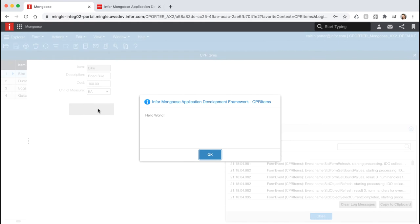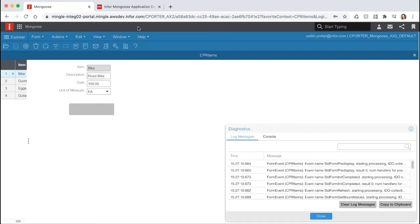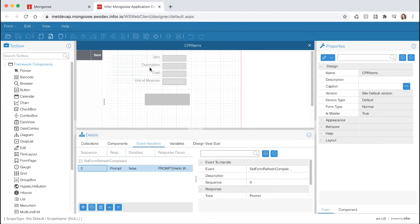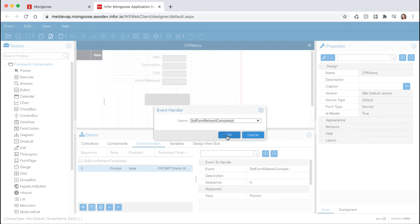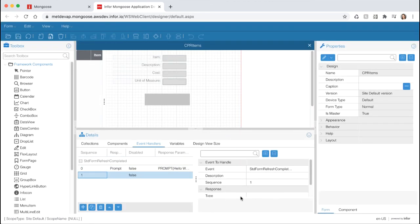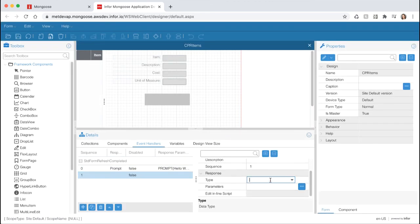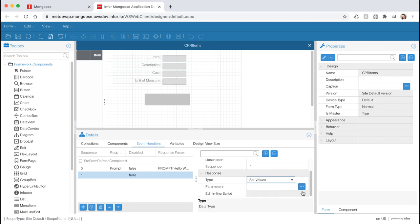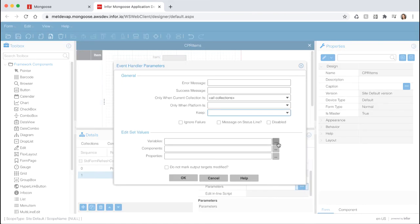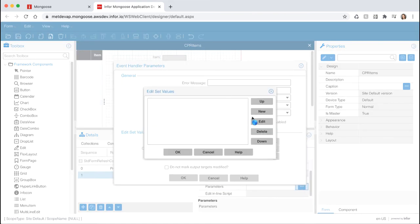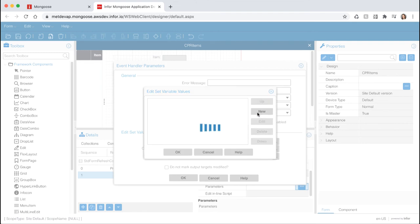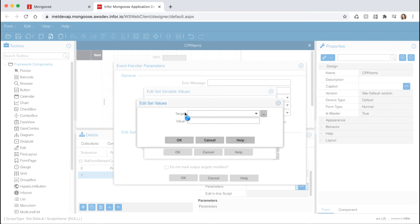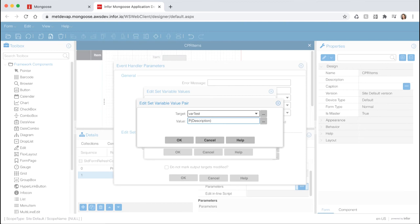One of the ways mongoose allows you to develop with minimal coding is by using substitution keywords that are interpreted by mongoose. Switch back to our design mode tab and select event handlers from the details pane. Select our standard form refresh completed event and hit new at the bottom. Let's add another event handler to our standard form refresh completed event. Under type select set values. Select the ellipsis on the parameters field. Then select the ellipsis on the variables field and hit new on the right. Now we want to create a temporary form variable. Variables are mechanisms for storing data needed at runtime. Variables are name value pairs. They can be temporary or persistent, global to all forms, or only available to the current form. Let's name our variable var test. For the value type in p parentheses description and parentheses. Here we are using a substitution keyword that will populate the variable var test at runtime.